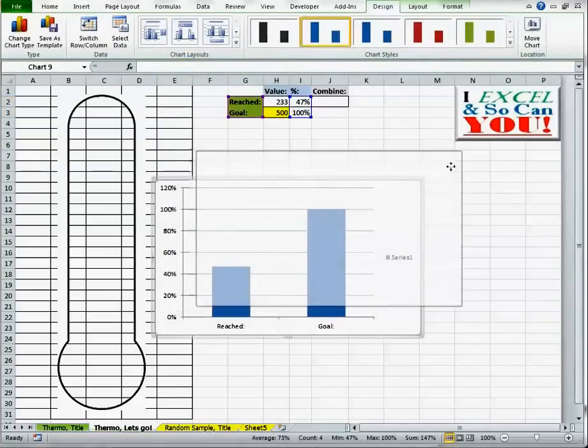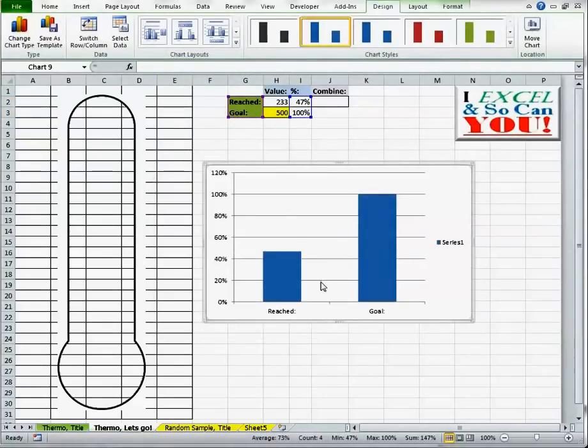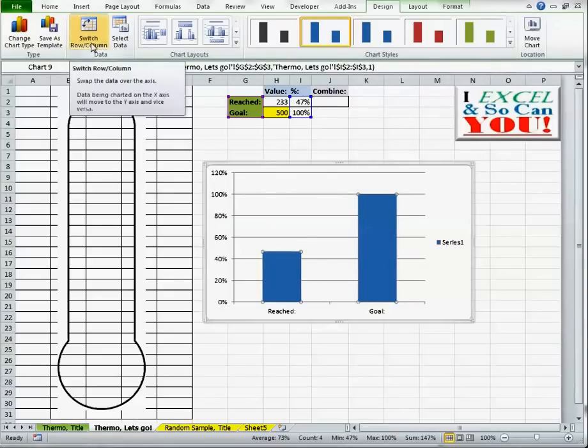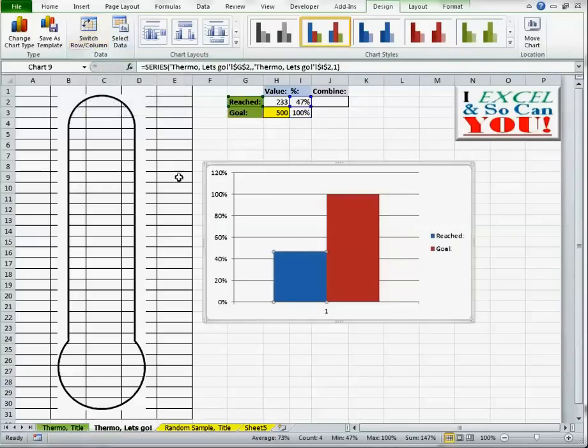That's not what I want. Right now, it's treating both of them as the same series right next to each other. That's not what I want. I want to switch row and column. Now they're right beside each other. That's not what I want, but at least they're two separate series.